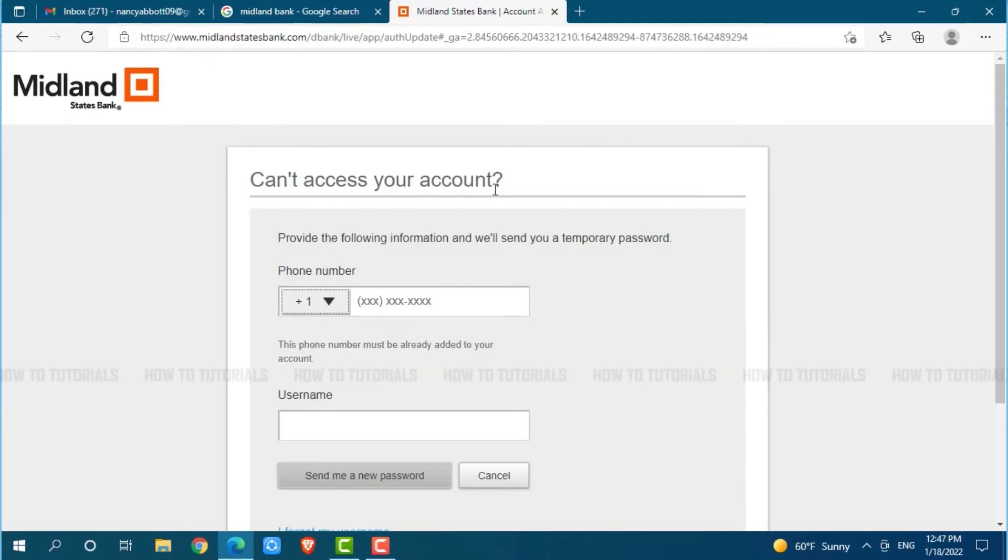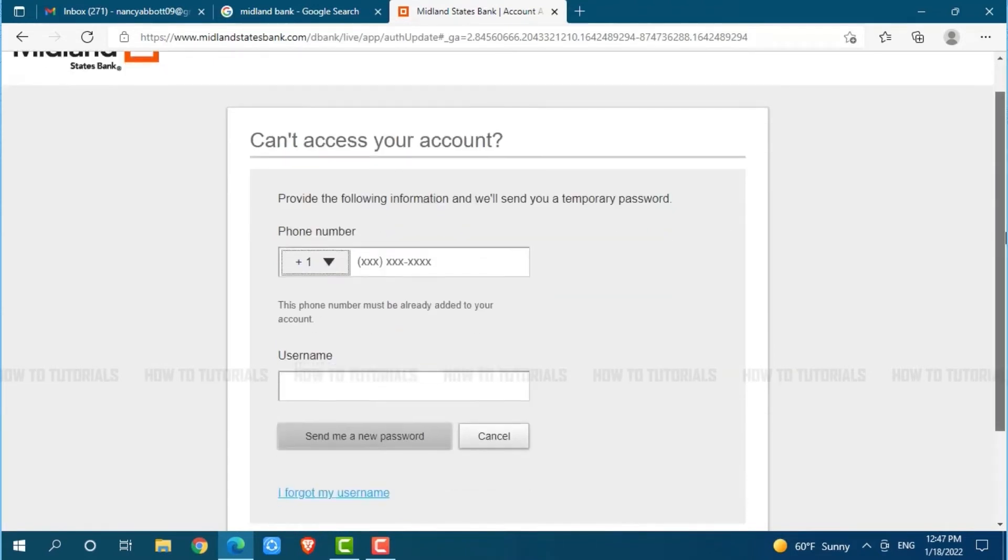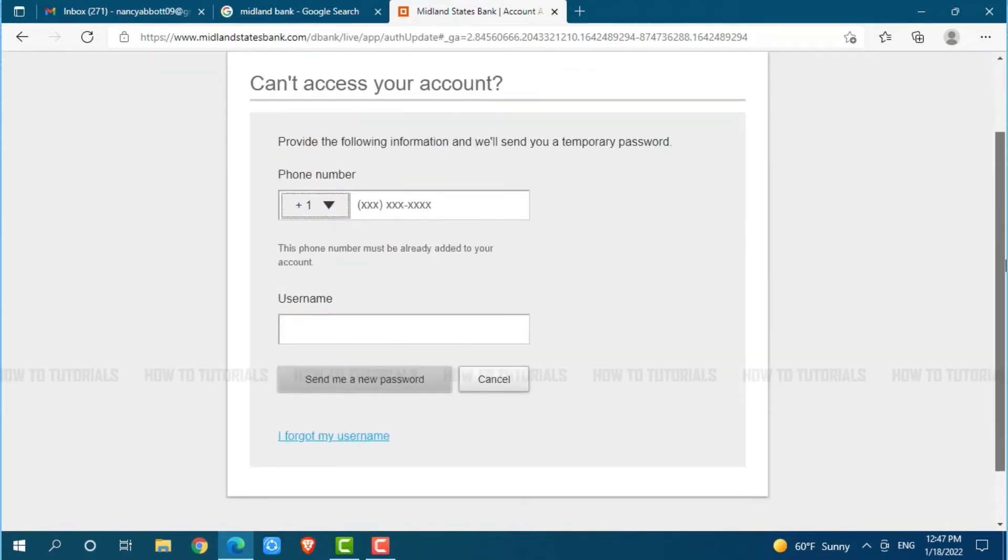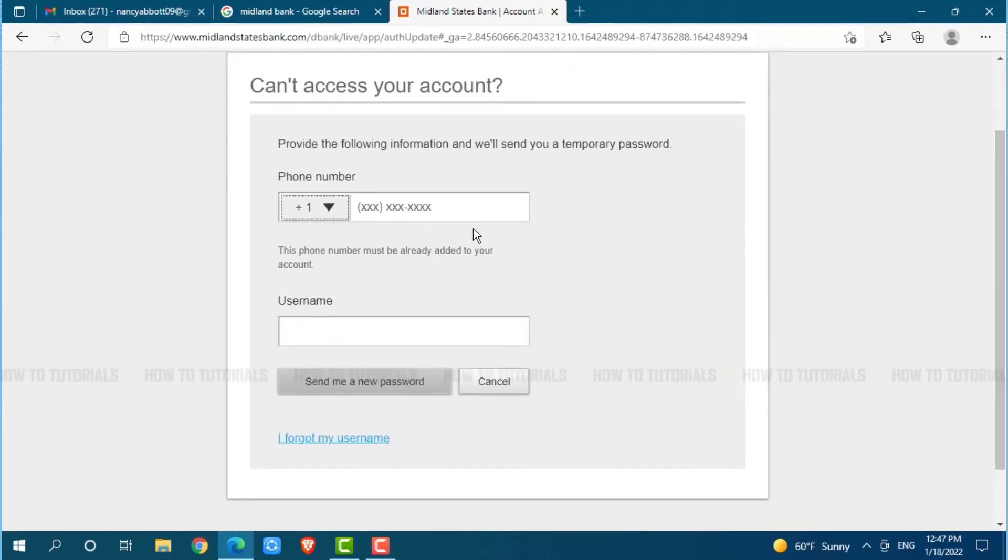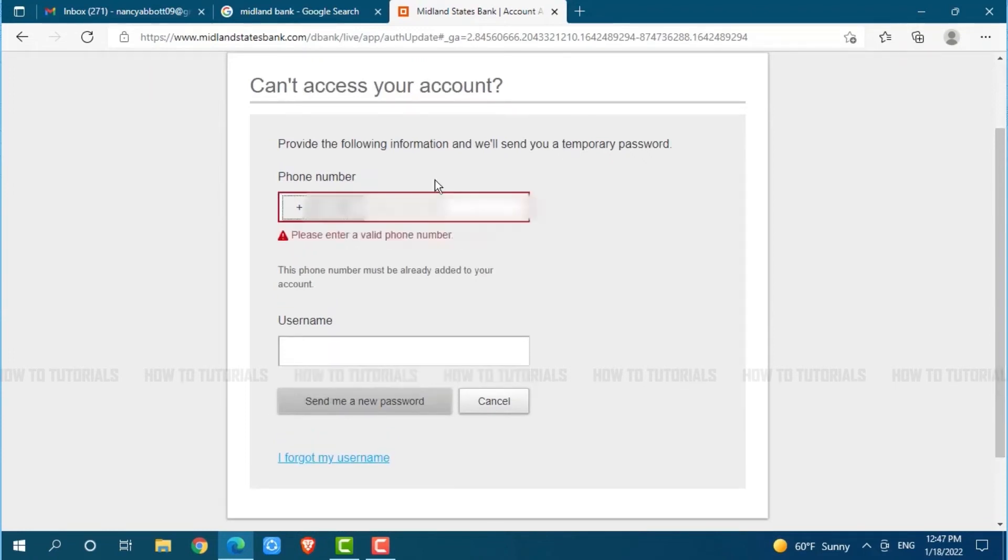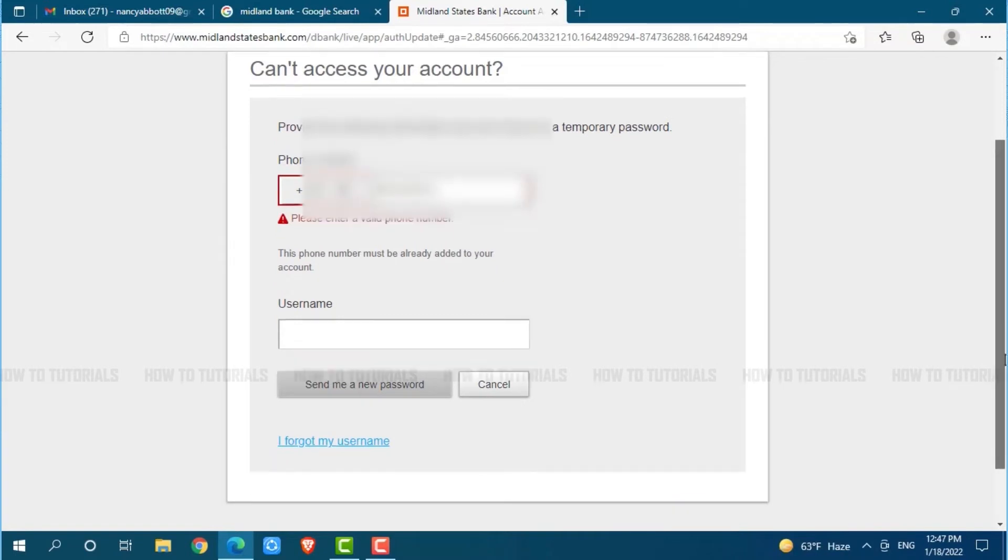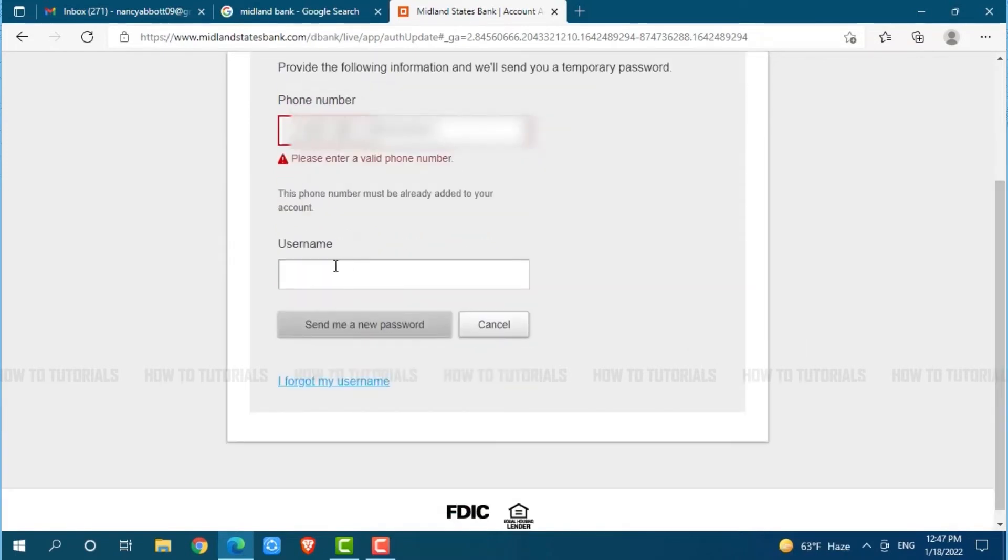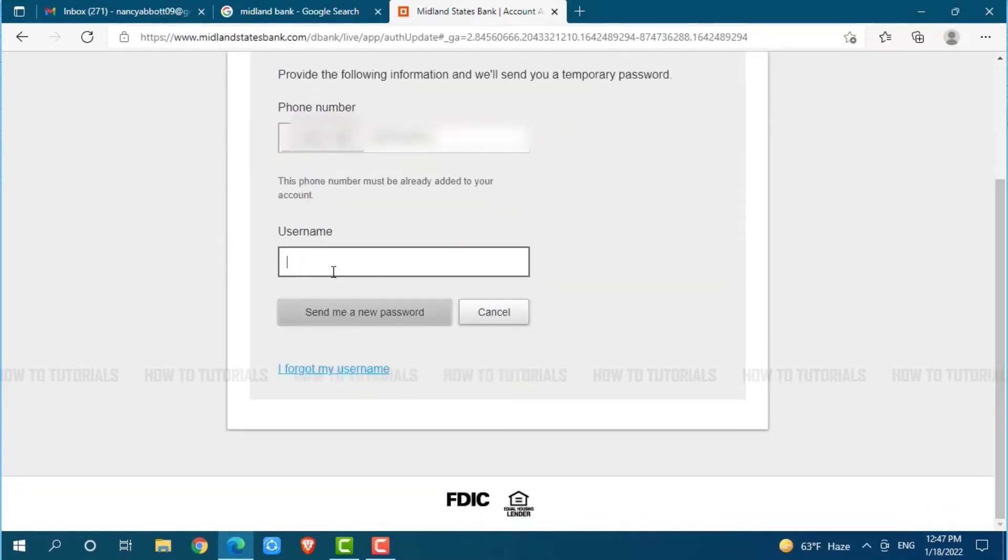Can't access your account. To recover your password, you need to provide the following details. First, you provide your phone number by selecting your country code, then enter your phone number. Then you provide your username.